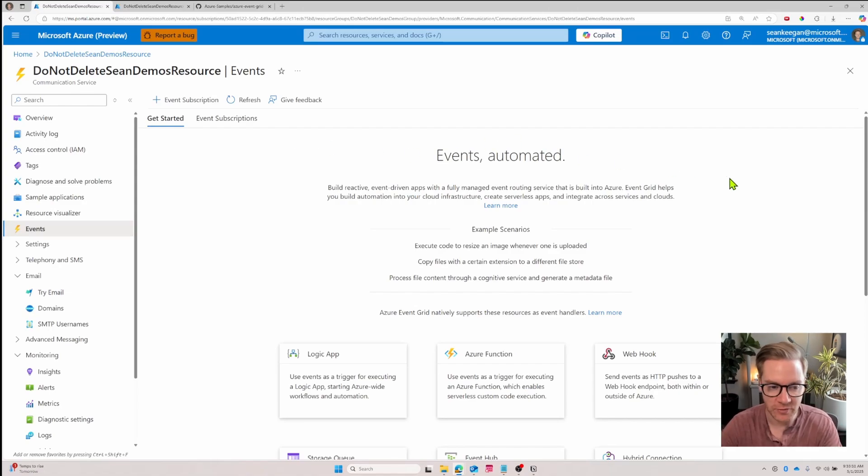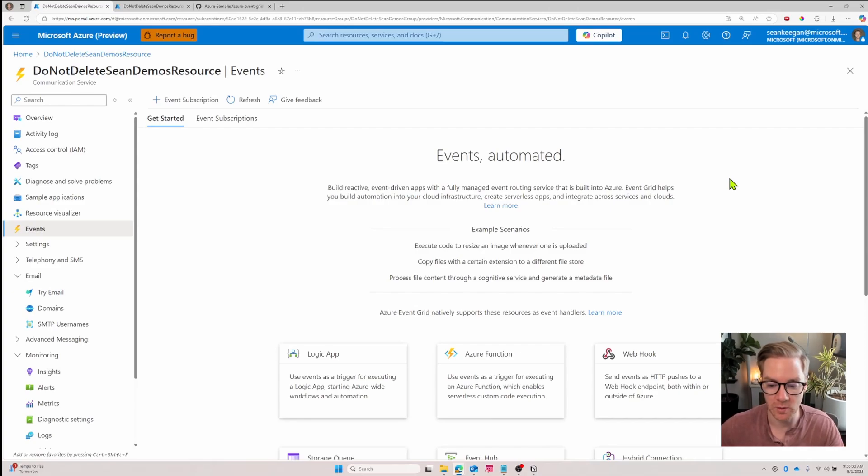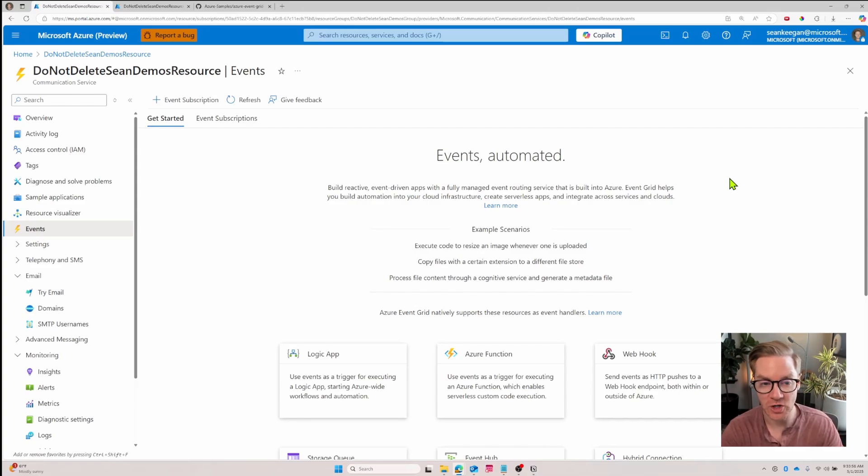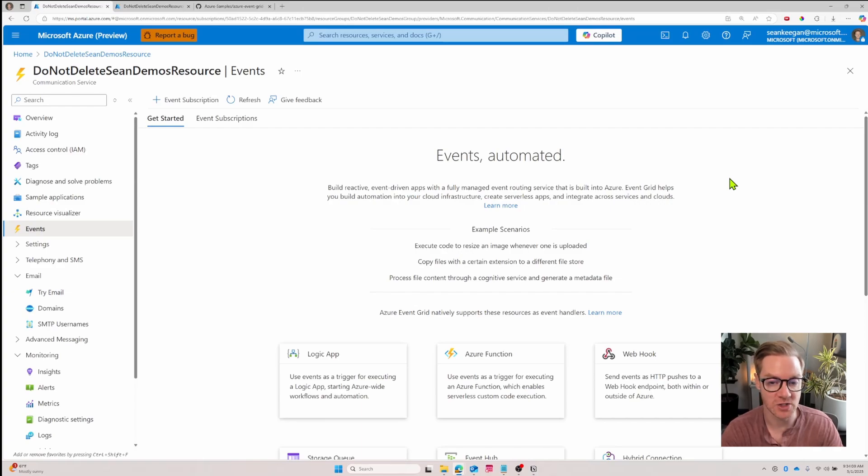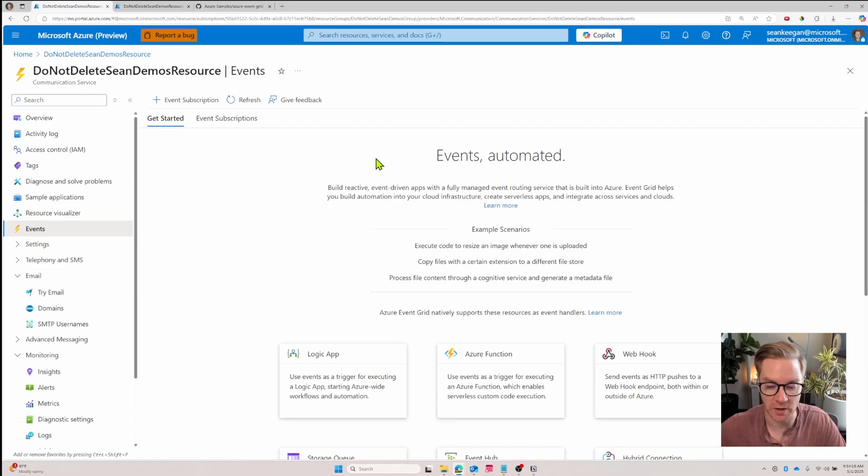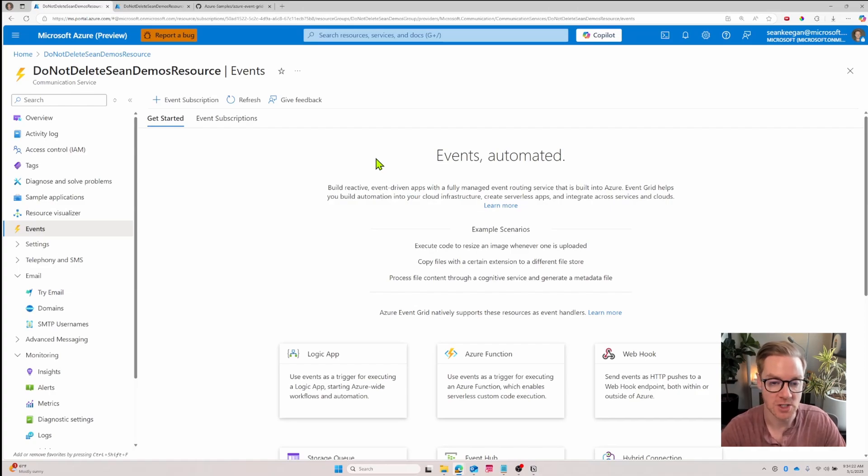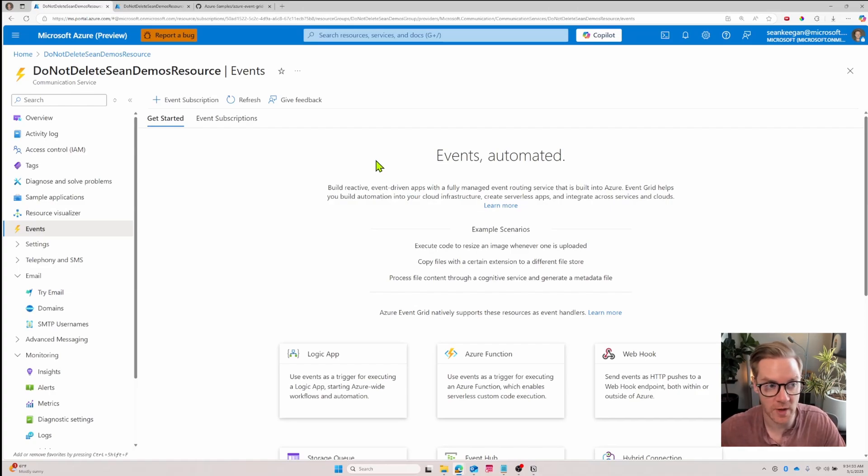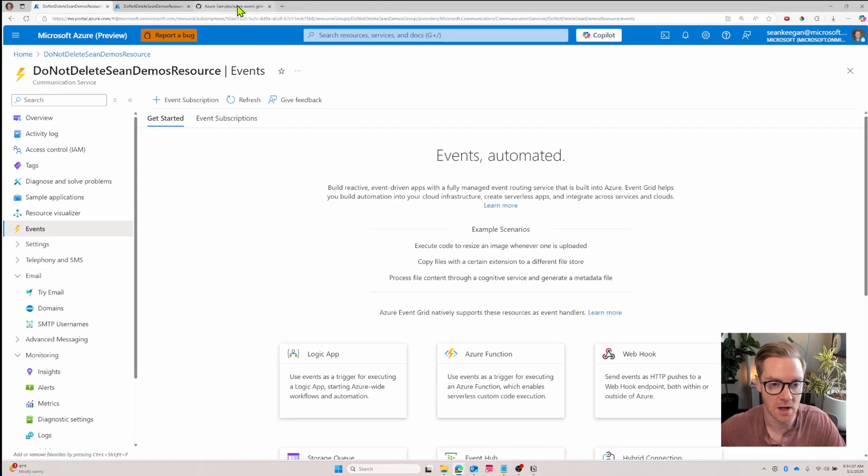There are a lot of different reactive event driven apps we can build. We're just going to build a basic web app called the Azure Event Grid viewer and send email related events directly to that. Before we create an event subscription, we have to deploy and build that web app so we have a place to send these events. Thankfully there's a repo that exists for this that allows you to deploy the resources necessary in just a few clicks.